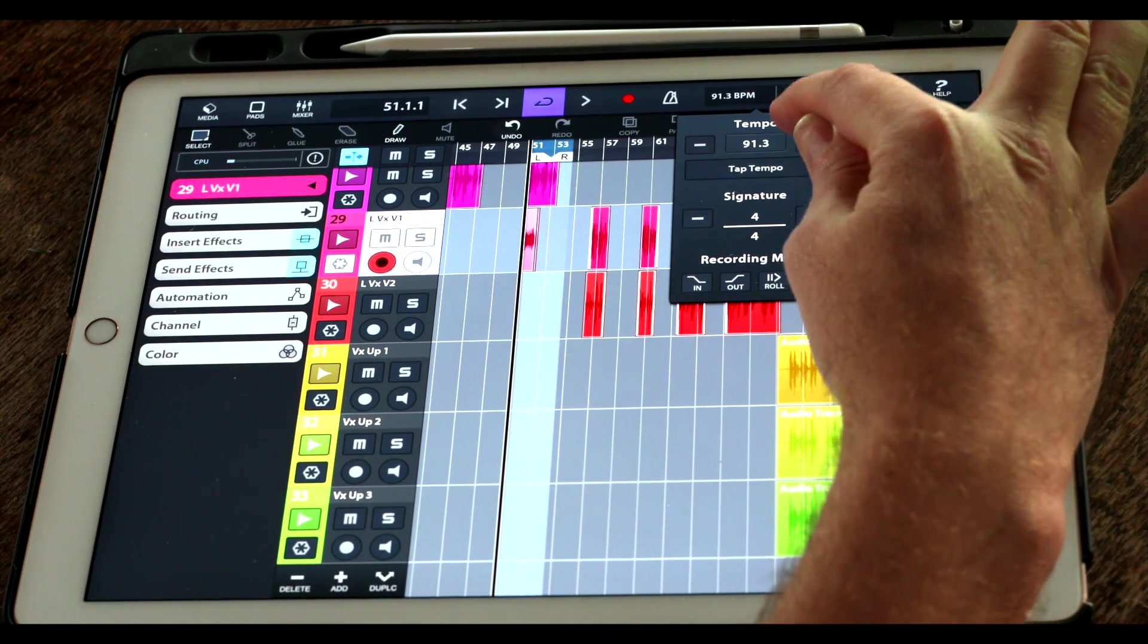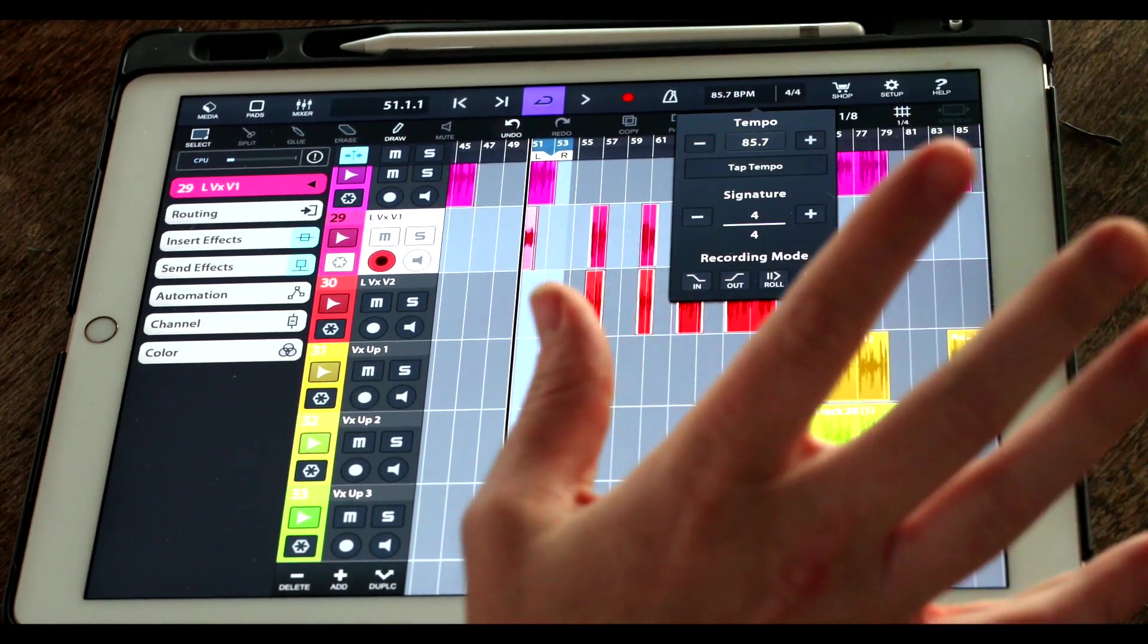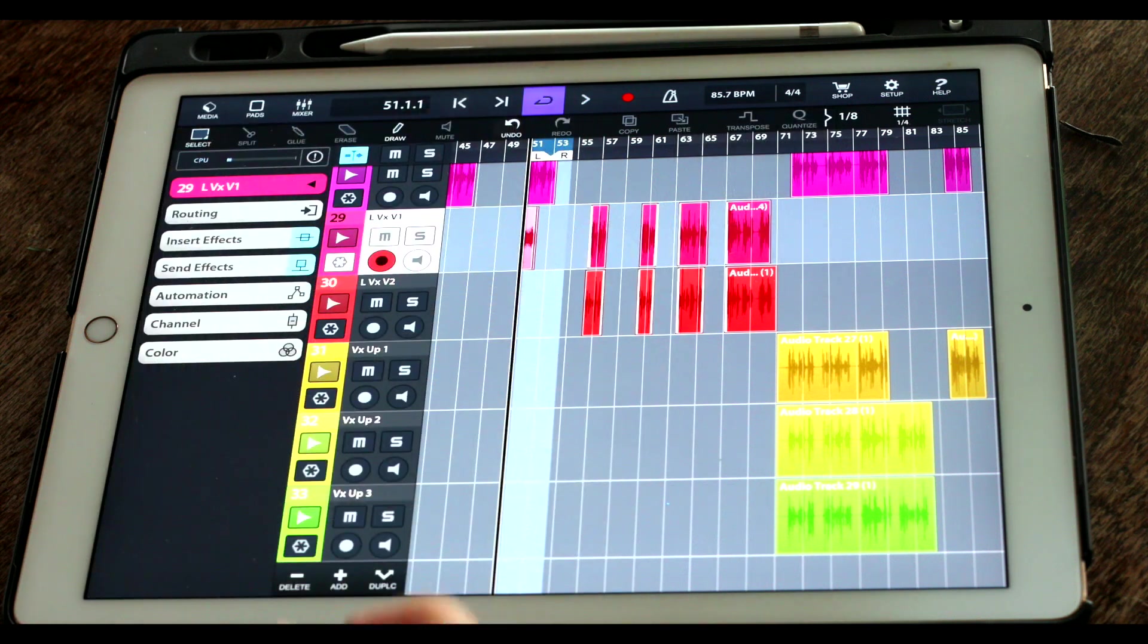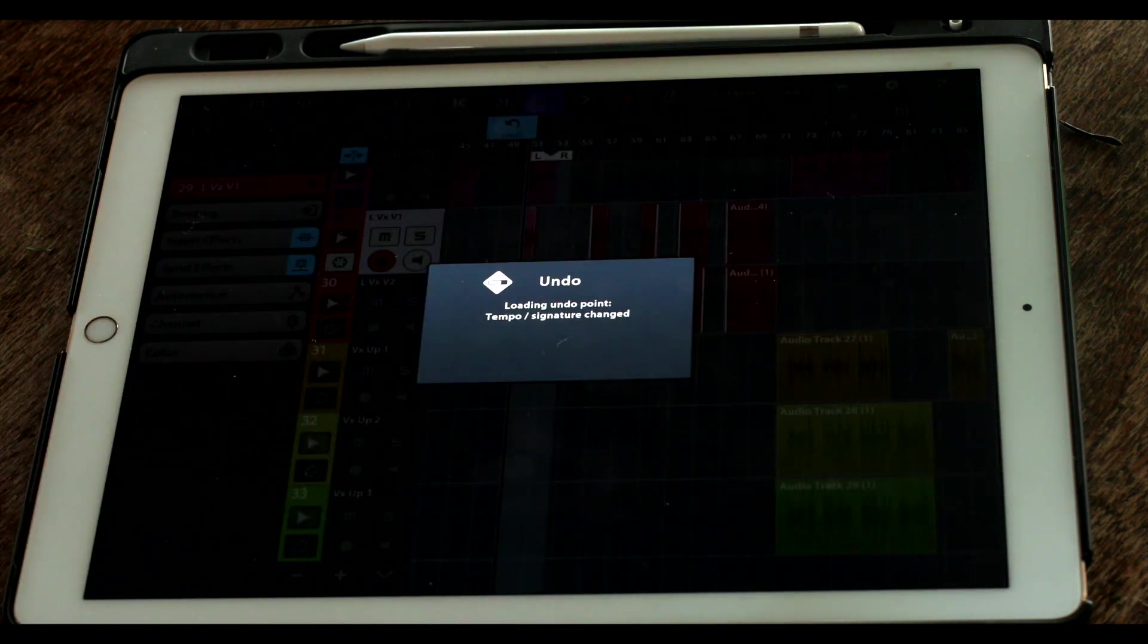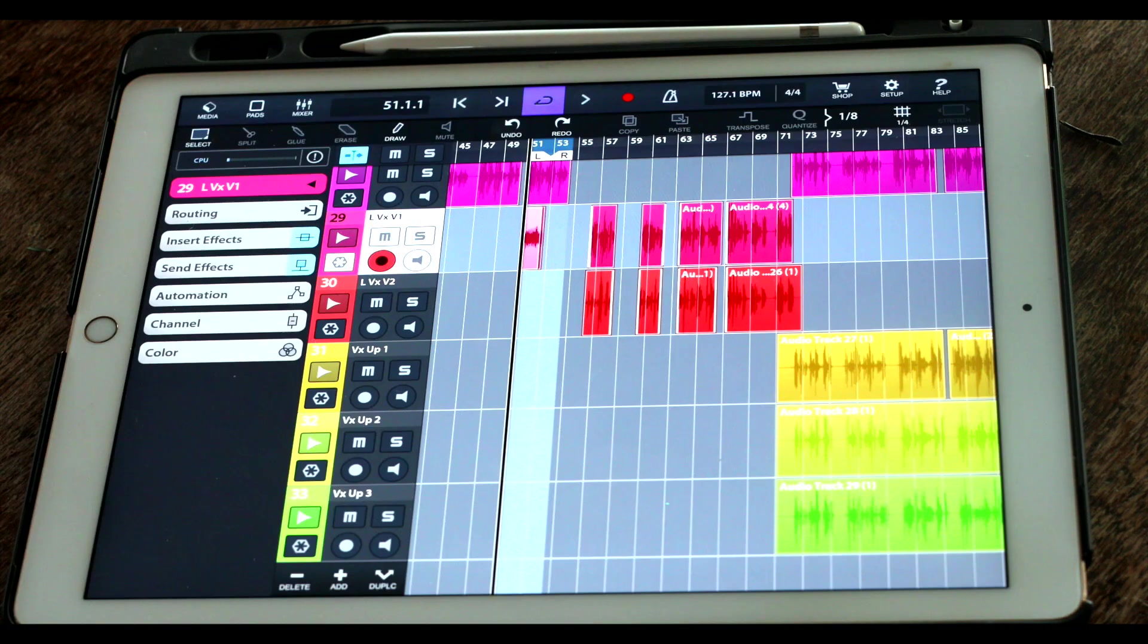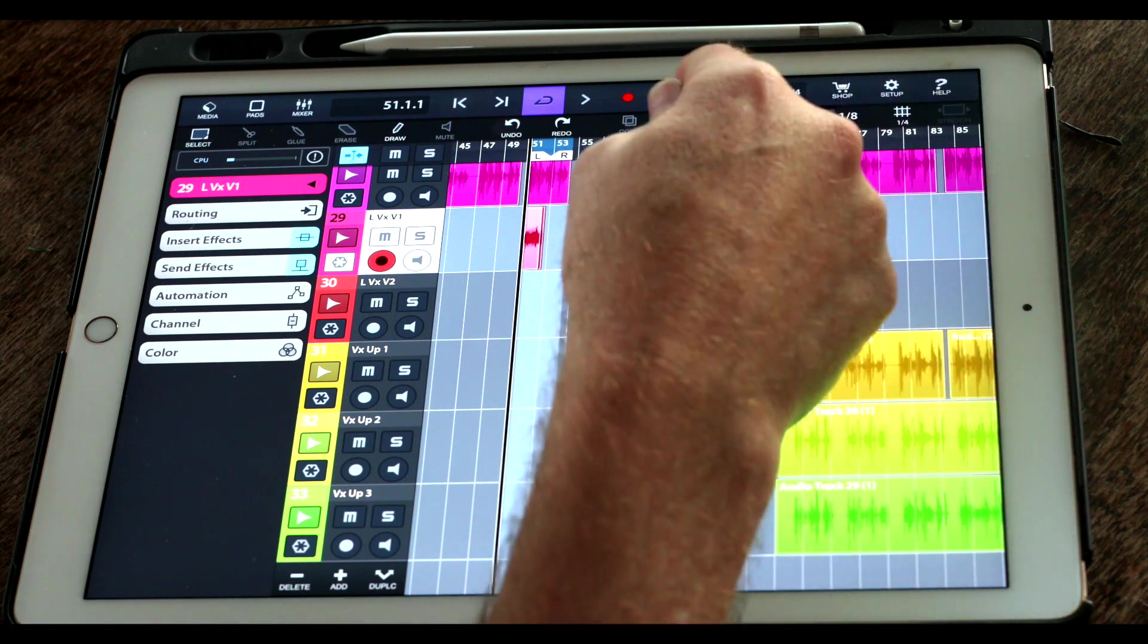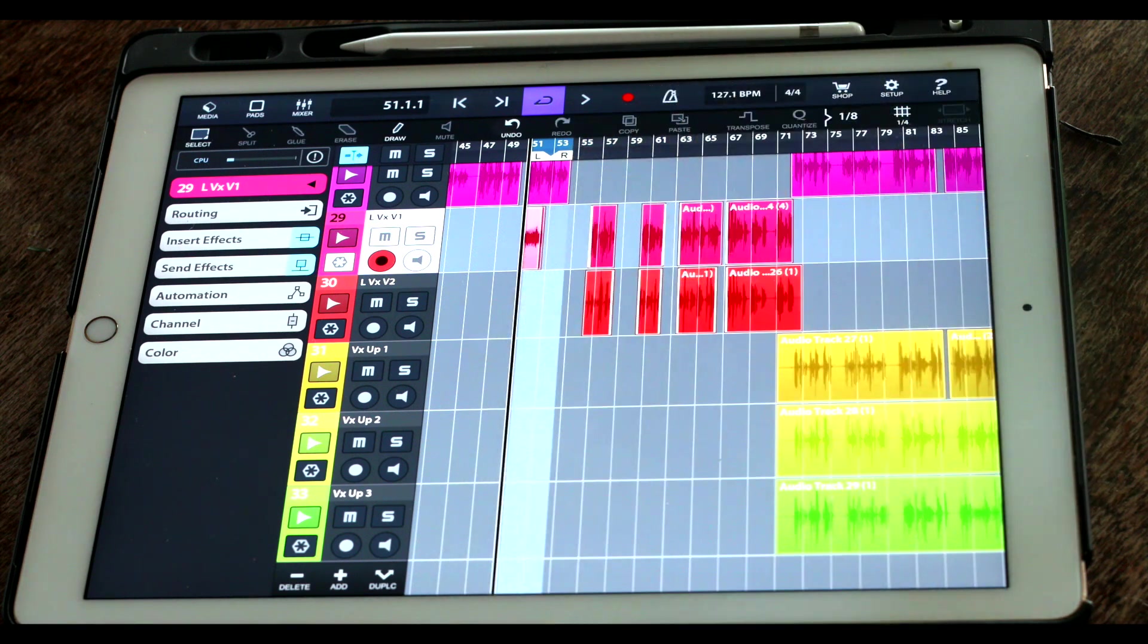Now if you get the wrong tempo, don't worry, you can easily undo and it will go back to the original tempo. You can also change the time signature on any one of these two windows here.